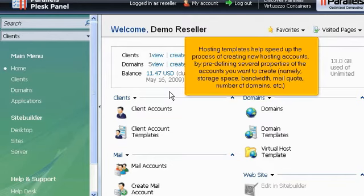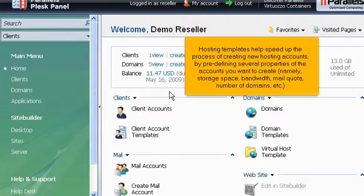Hosting templates help speed up the process of creating new hosting accounts by pre-defining several properties of the accounts you want to create, namely storage space, bandwidth, mail quota, number of domains, etc.